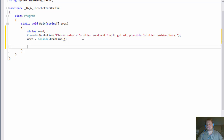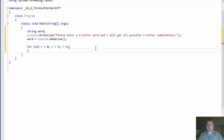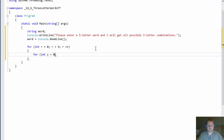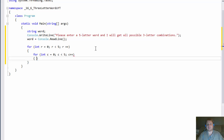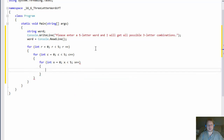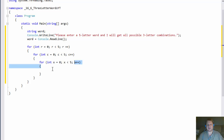Now we need to extract three letters out of it. In order to do that, we need a loop. It's going to be an integer R equals zero, R is less than five, R plus plus — this is for the first letter. Within that loop, we need to grab the second letter, so another loop: C equals zero, C is less than five, C plus plus. And finally we need the third letter, so one more loop: X equals zero, X is less than five, X plus plus. The first loop grabs the first letter, the second grabs the second, and the third grabs the third letter.